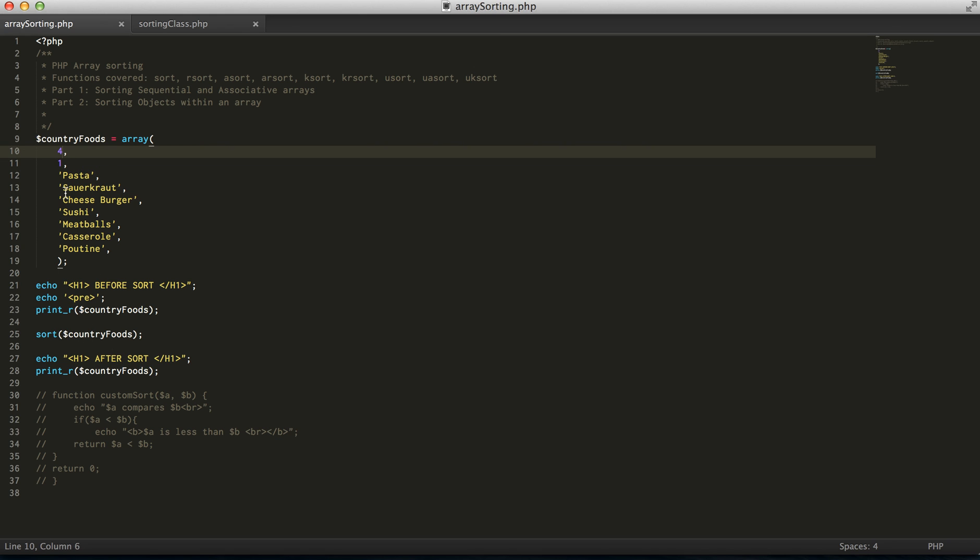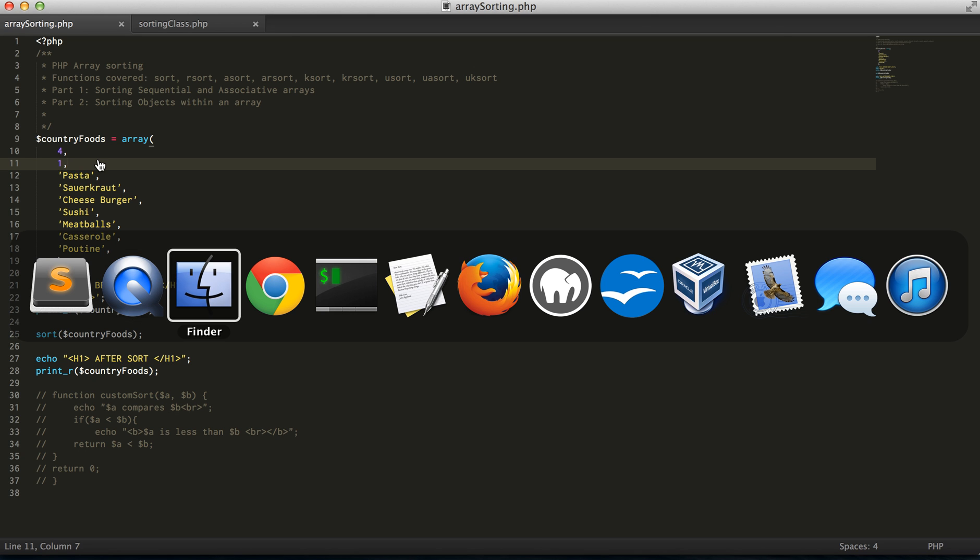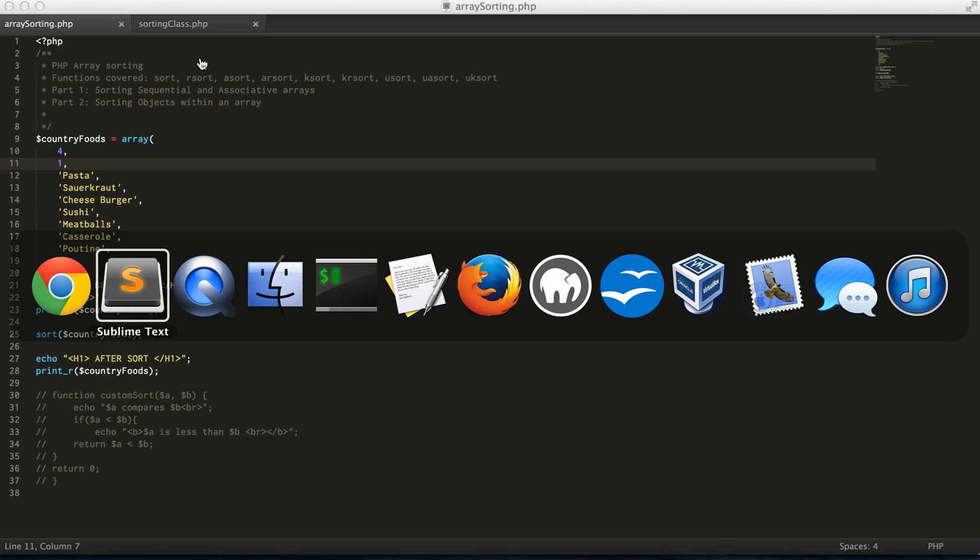how PHP sorts the arrays is first the string values are sorted, and then the integer values are sorted. So this is just a normal sort. It'll do it alphabetically, A being the highest for strings, and the integer is obviously 1 being the highest,